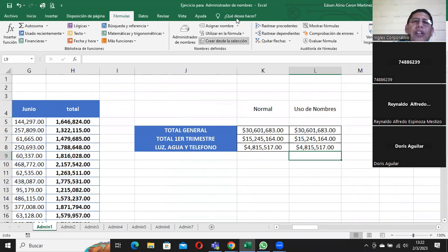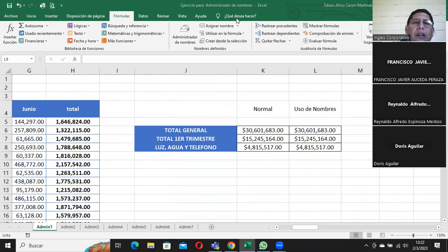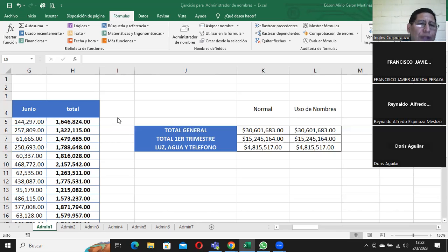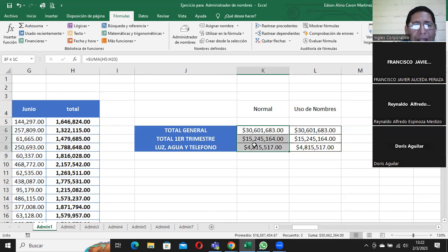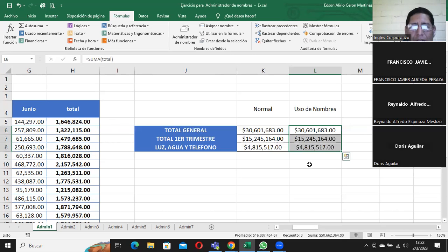Señorita, solo me gustaría que repita cómo hizo el nombramiento del total de trimestre y agua, luz y teléfono. Tranquilo, ya lo vamos a volver a ver. Señorita Teresa, son dos maneras de hacerlo: la suma normal, que la vamos a ver mañana, y por rango de nombre o por el administrador de nombre.